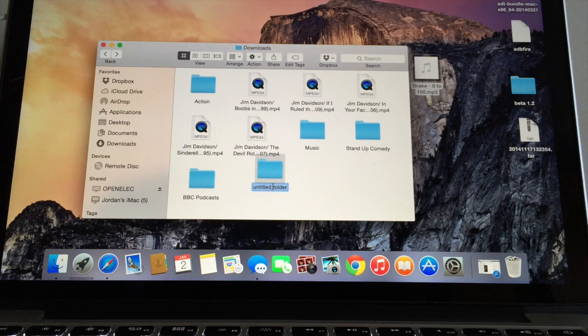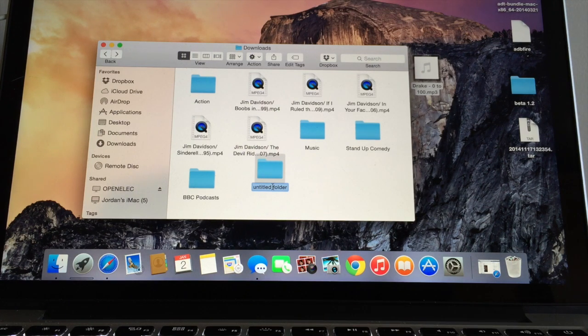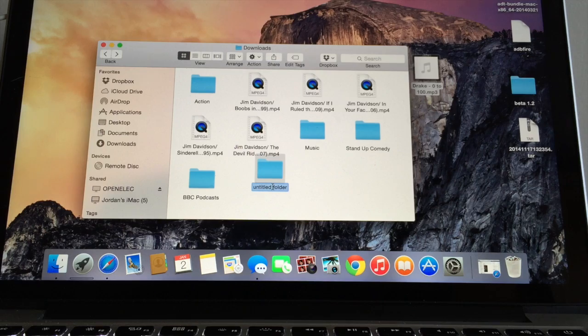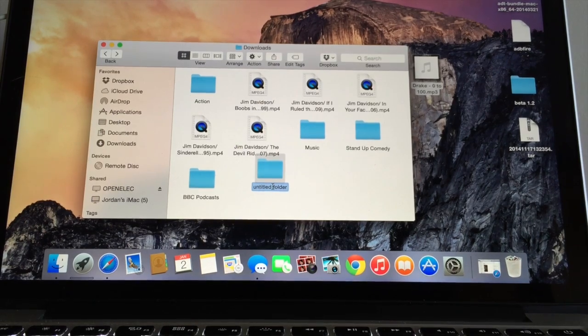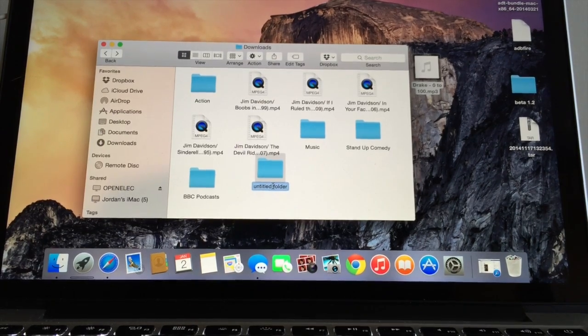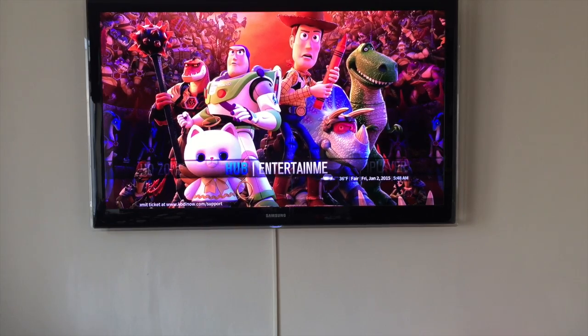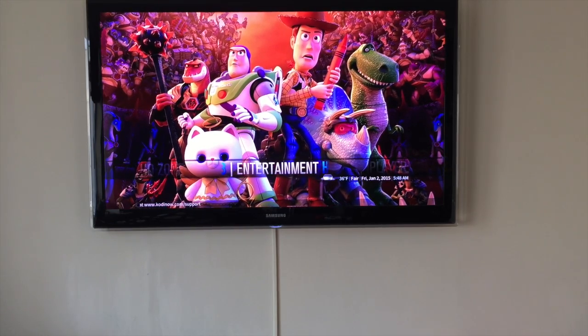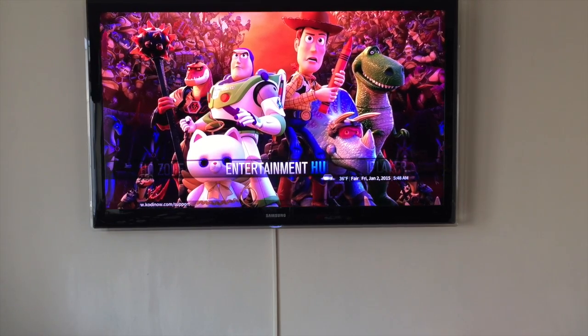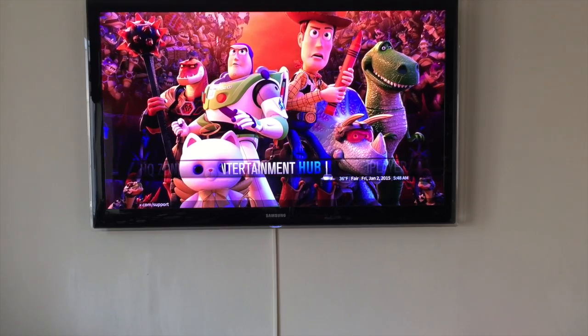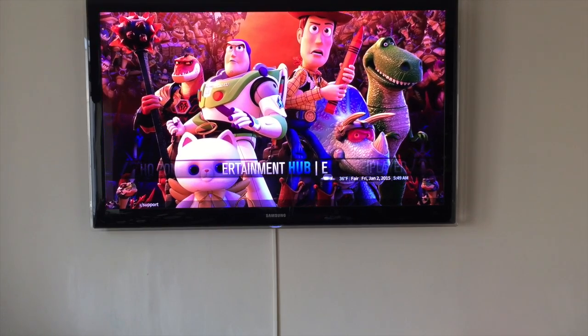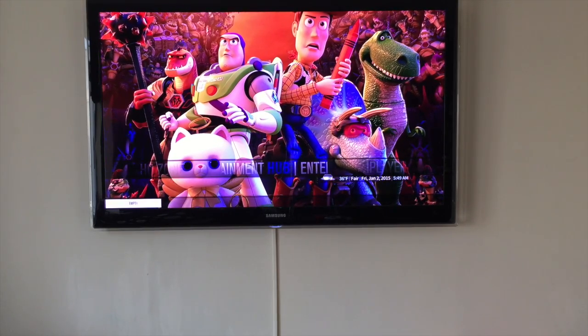That's the file transferred onto my music folder within OpenElect. Next up we'll jump onto the Prometheus and I'll show you where to navigate to grab it. I've just jumped onto my Prometheus and now we're going to navigate to the music folder on my internal hard drive.